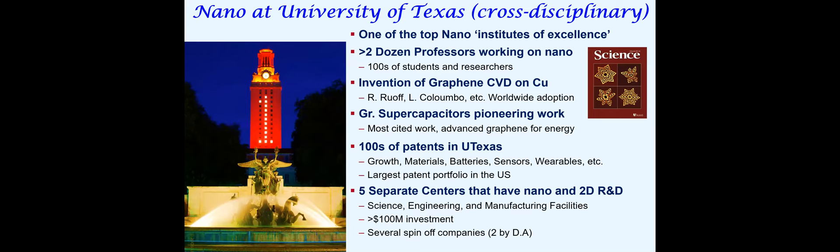For example, the invention of the CVD growth of graphene, which I'll talk about as we move along, was done at the University of Texas. This is now widely adopted all over the world for growing graphene by my colleague, Rod Ruoff.